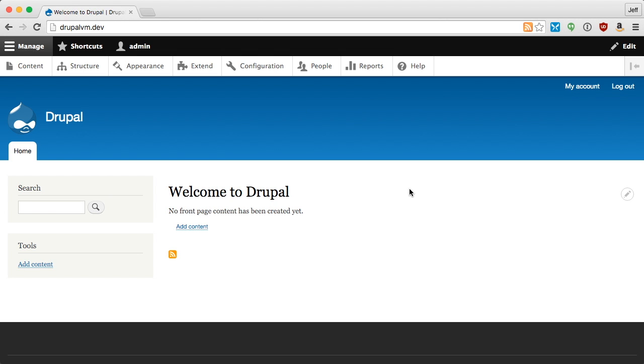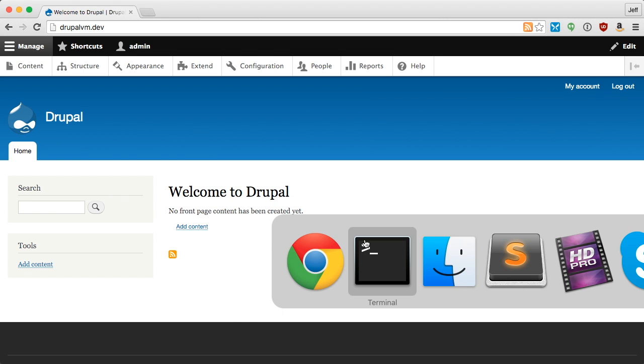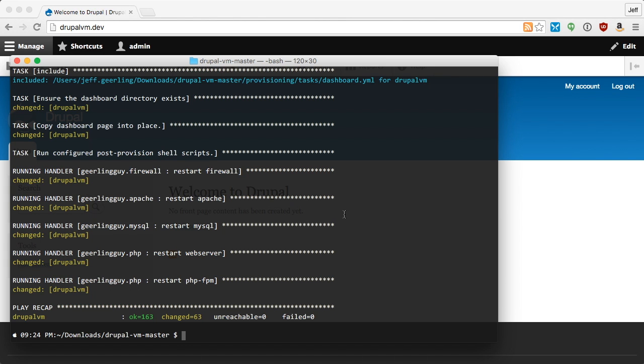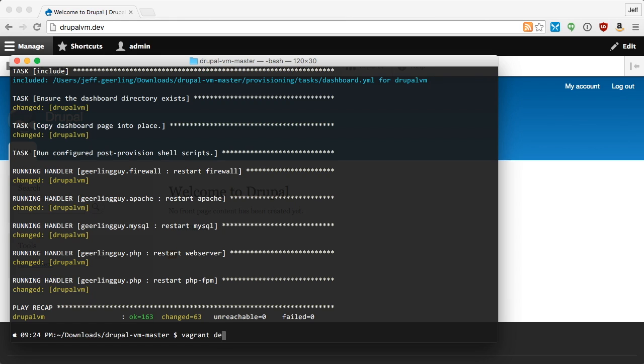At this point, after I'm finished working on my project, I can shut down the VM using vagrant halt, or I can restart it with vagrant reload, or I can delete the entire VM and then rebuild from scratch by typing vagrant destroy.